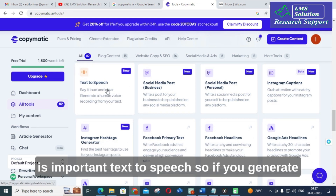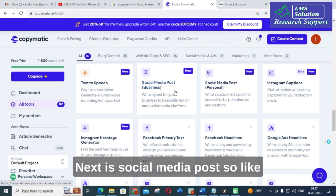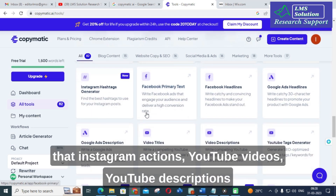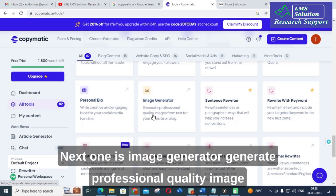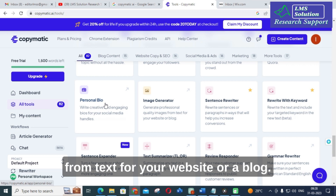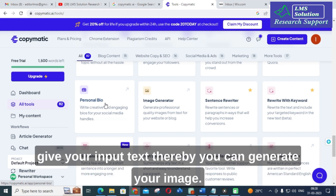Text to speech is an important option — if you generate the text, it will convert the content into speech. Next is social media post, including Instagram captions, YouTube videos, and YouTube descriptions. Next, one is image generator — generate professional quality images from text for your website or blog. No need to search for any pictures; you just give your input text and you can generate your image.